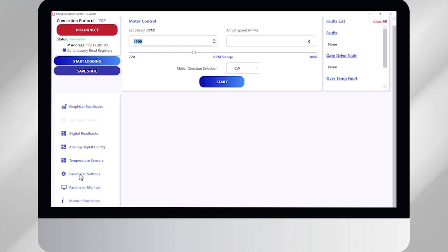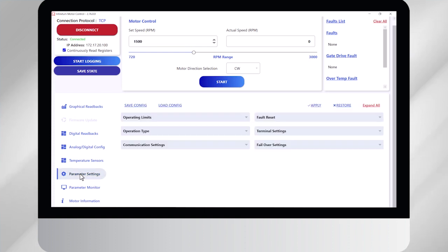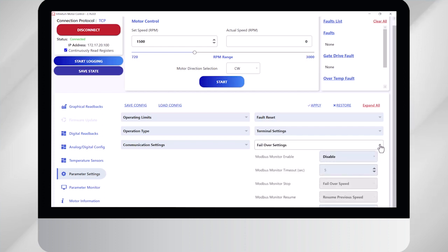So go down here to the lower left corner and click on parameter settings. You go to the right where it says failover settings. You click on that and the first thing you need to do is enable the settings. So here you click enable.